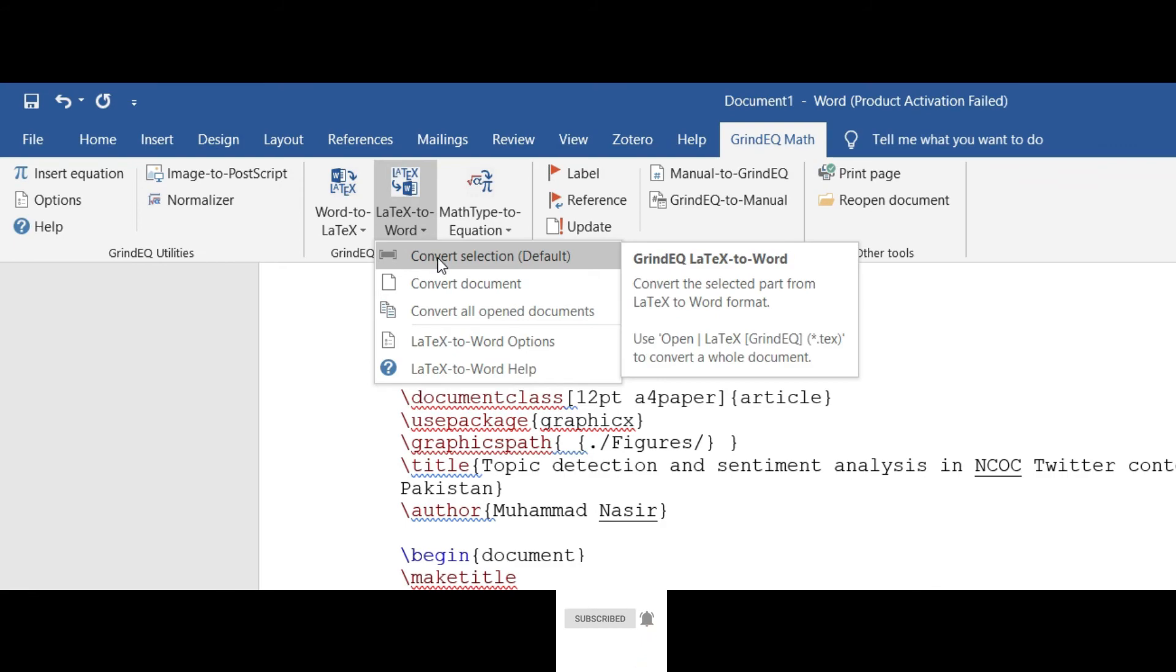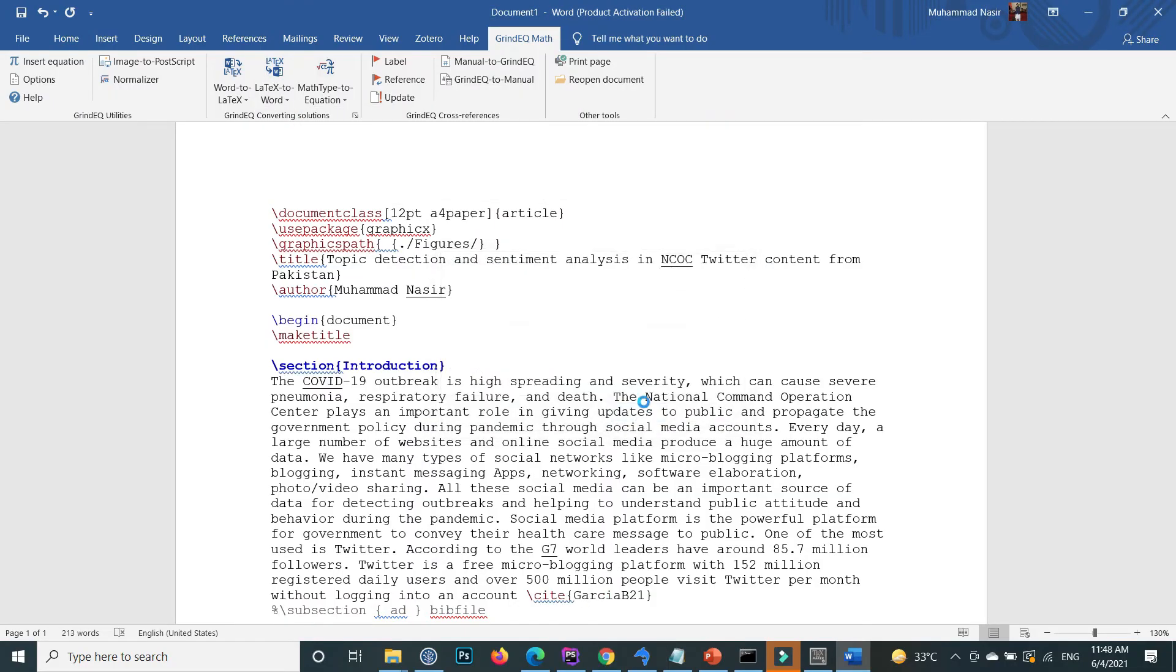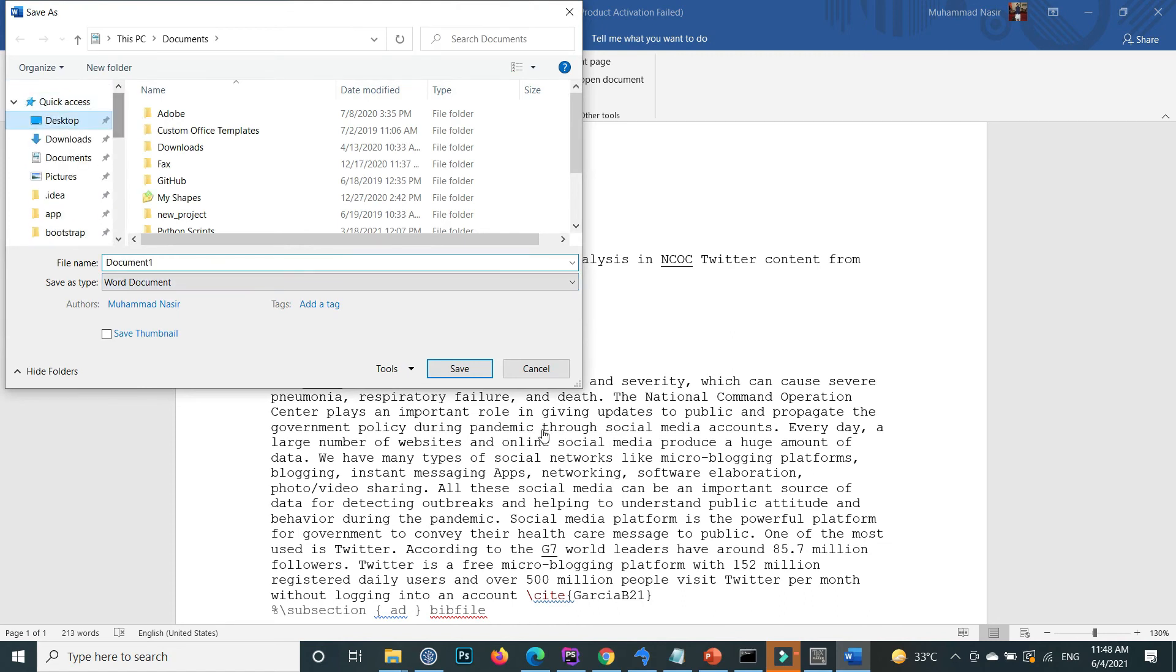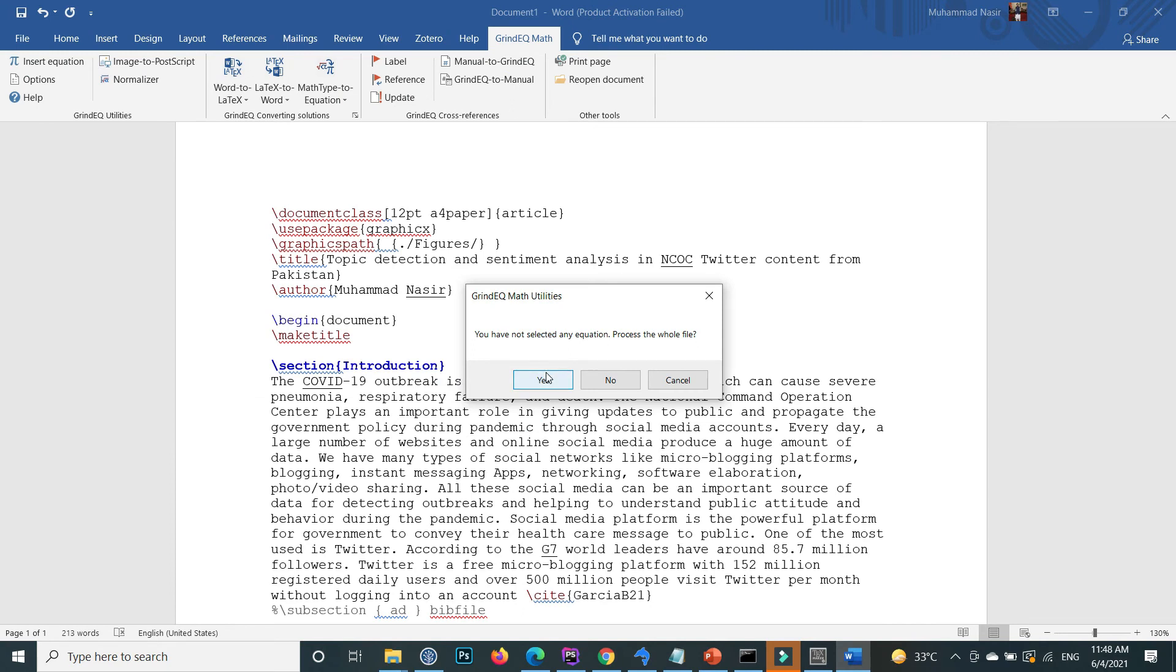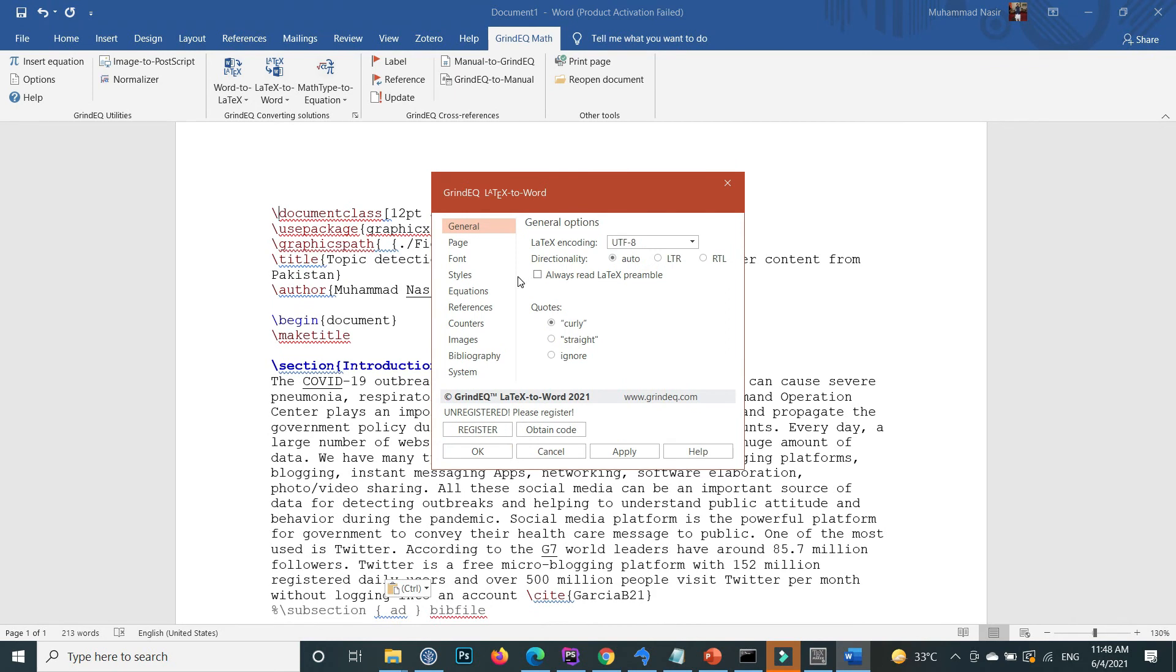Click on this one and save, for example, inside the desktop, and convert to Word. Apply.